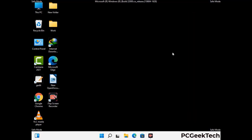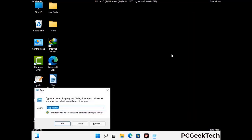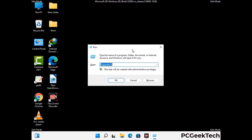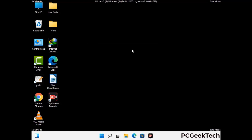Again press the Windows and R buttons together on your keyboard to open the Run box. Now type in %localappdata% and press Enter.